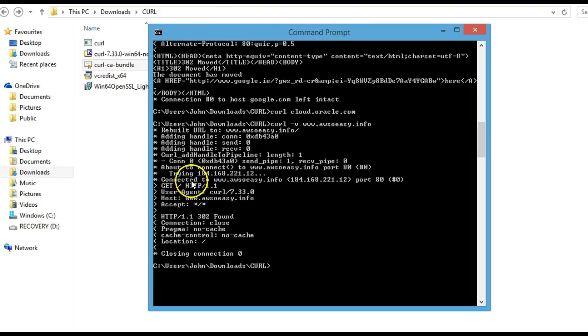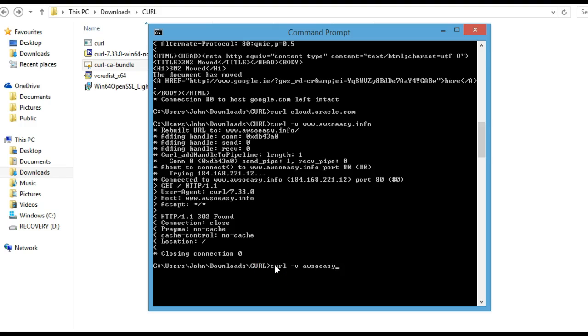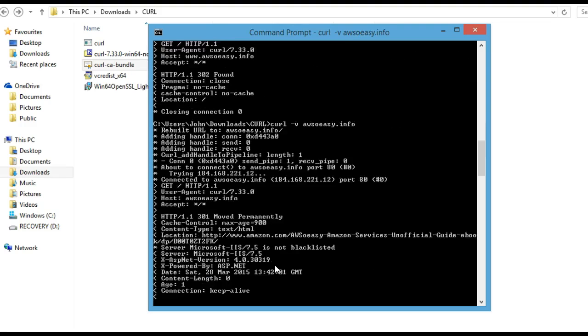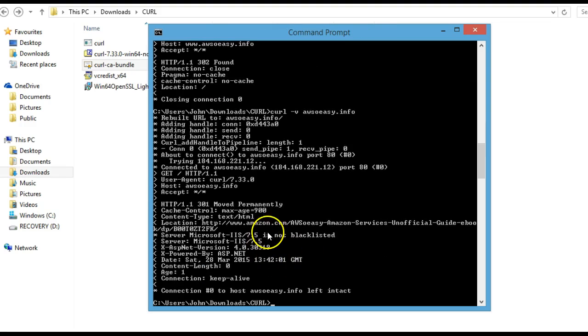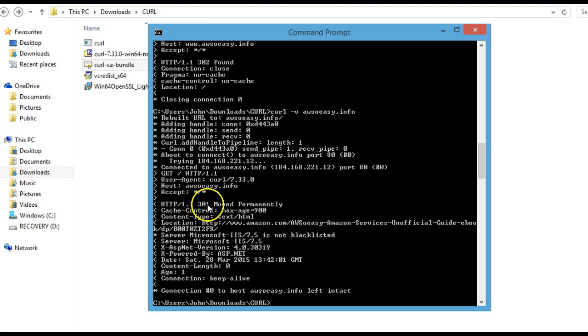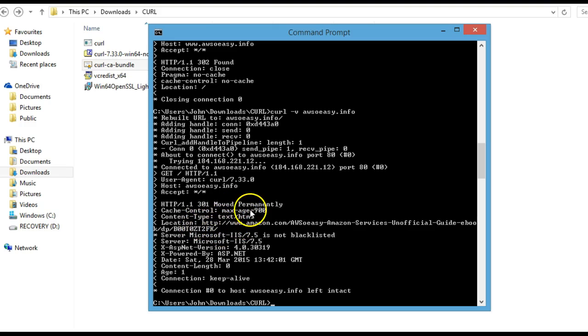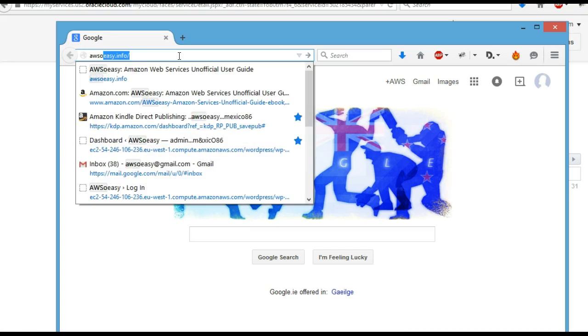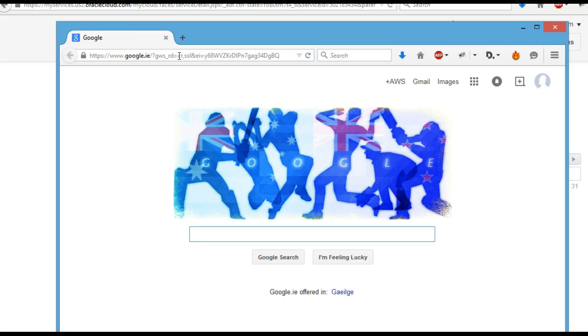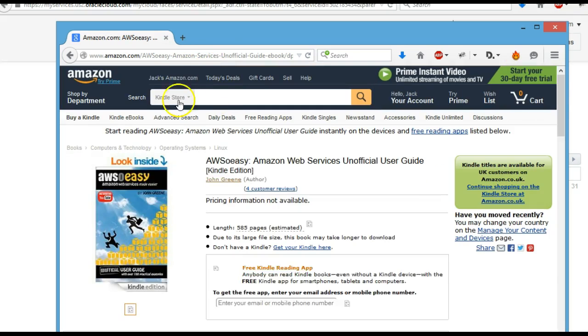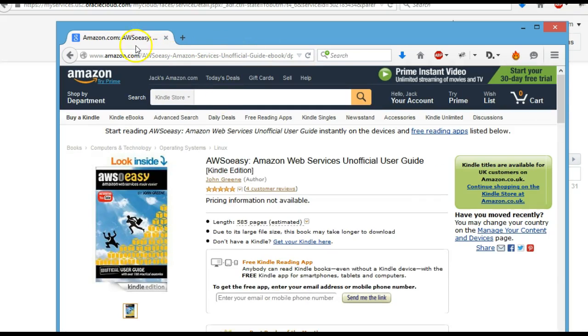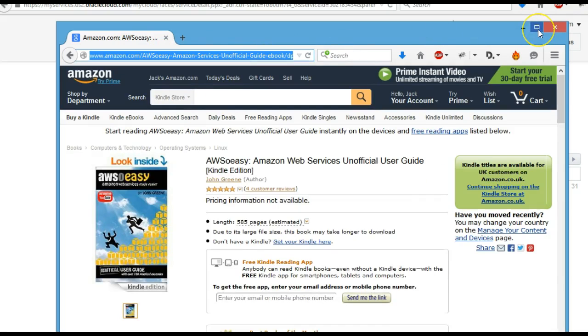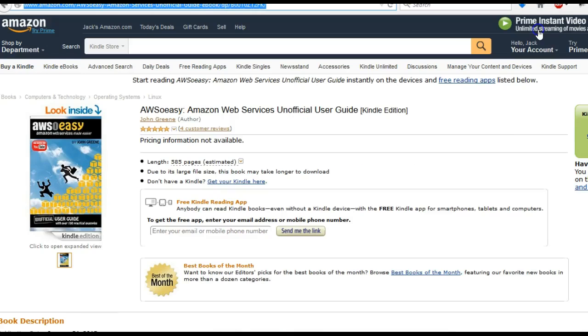It gives us various information about the domain. For example, this domain name is redirected with a moved permanently 301 response, redirected to this location. If we check that in the browser, we should confirm that. Type this into a browser and you can see it's redirected to this URL, confirming exactly what our cURL output was telling us.